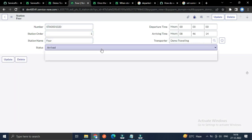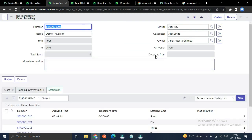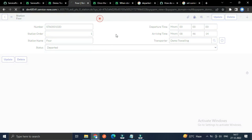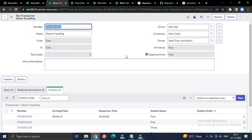If I update the station status to departed, based on that status change the departure time will be updated and the parent transporter record's departed_from field will also be updated. Let's save it — you can see the departure time has updated and the departed_from field of the transporter record has also been updated.